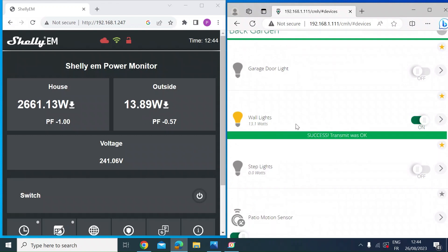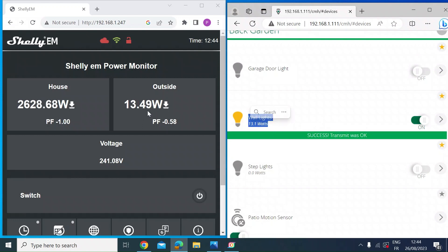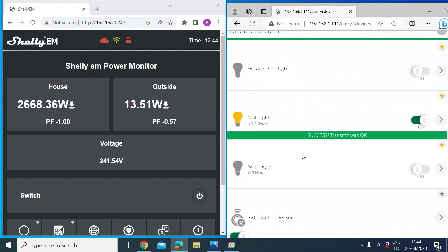So this says 13.1 as measured by the Fibaro relay and 13.49. So they're within a half a watt. I think that's quite good. I don't know which one's more accurate. They both claim plus or minus 1%, but you can see that they're within a very small amount of each other.